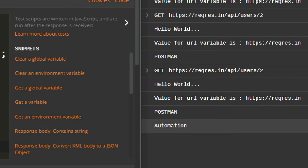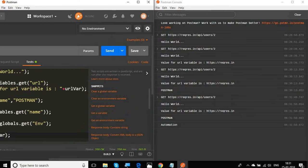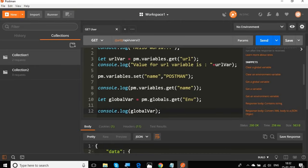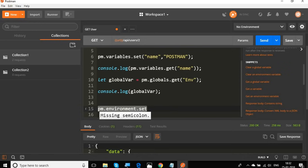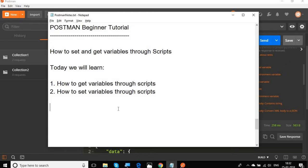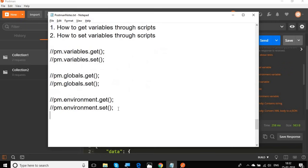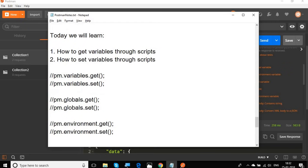Similarly, you can use pm.globals.set() for setting global variables. To get or set variables at the environment level, the syntax will be pm.environment.get() or pm.environment.set() as per your requirement. So the full syntax options are: pm.variables, pm.globals, and pm.environment, each with .get() and .set().